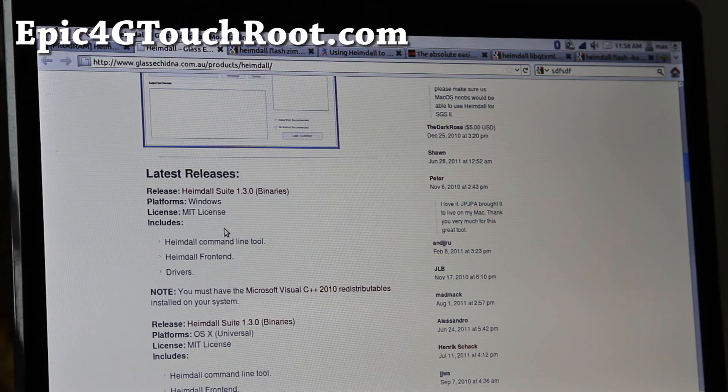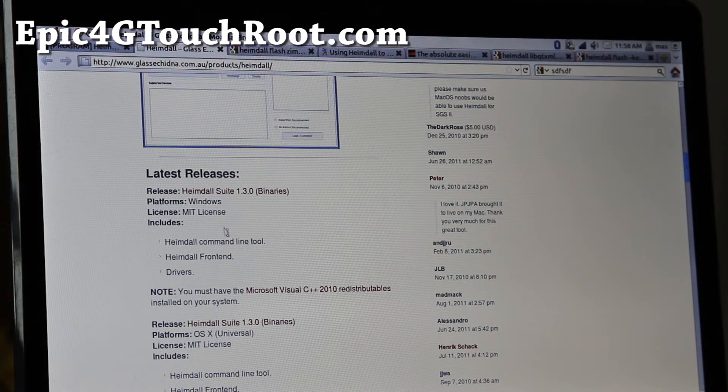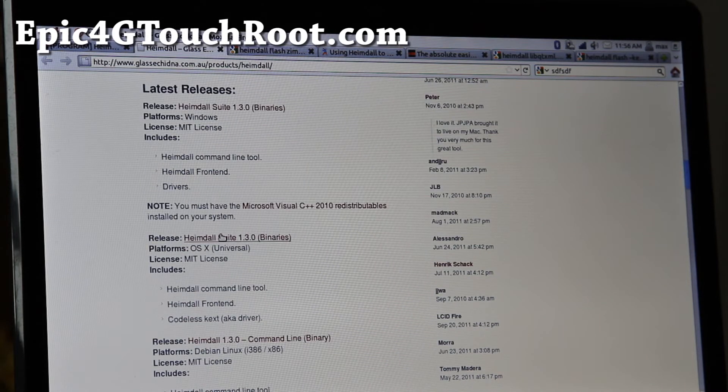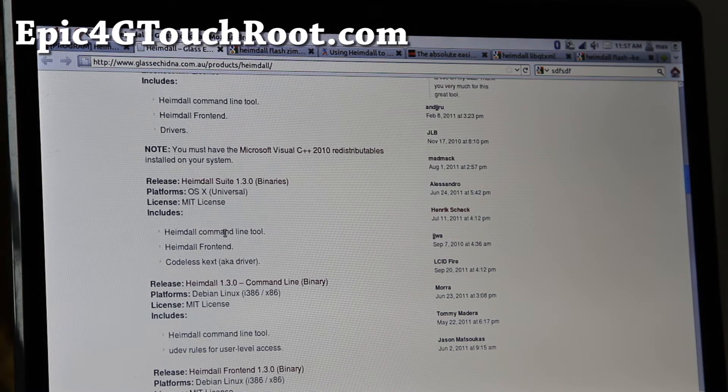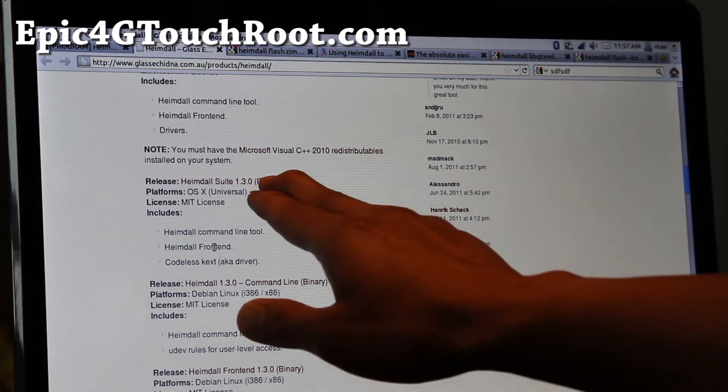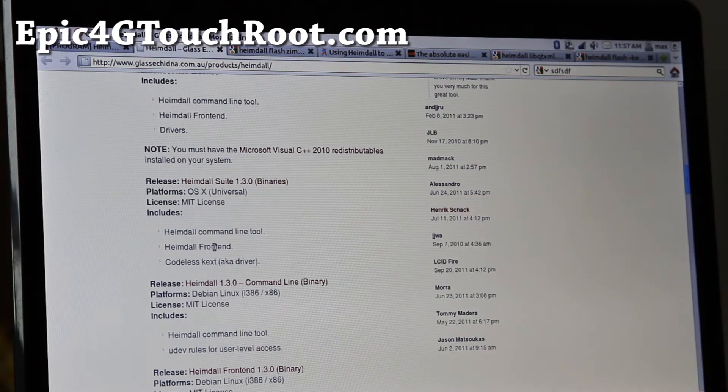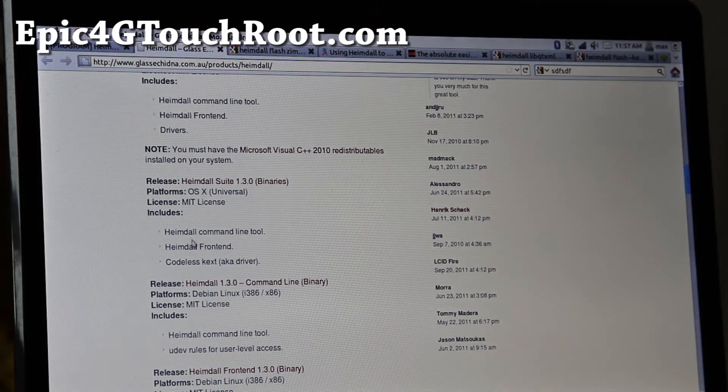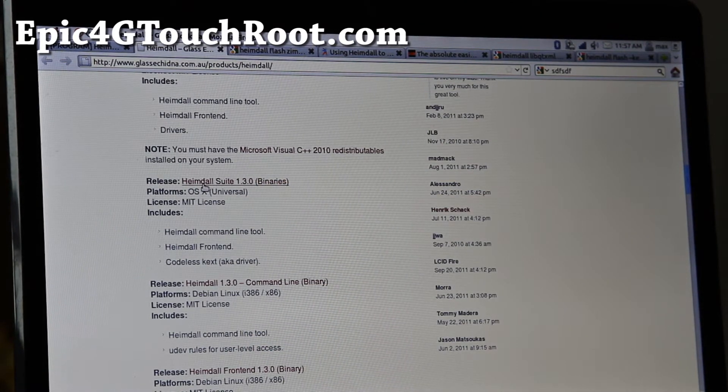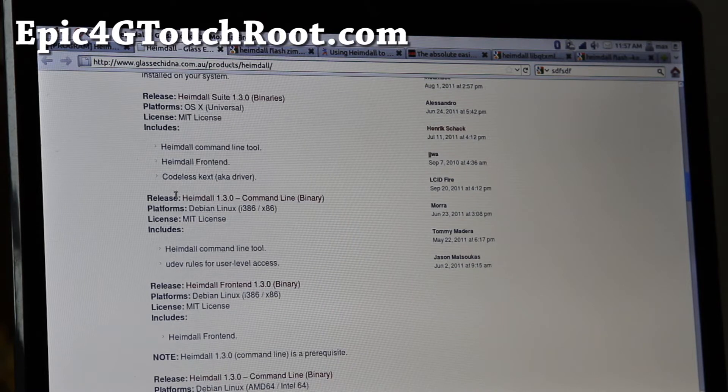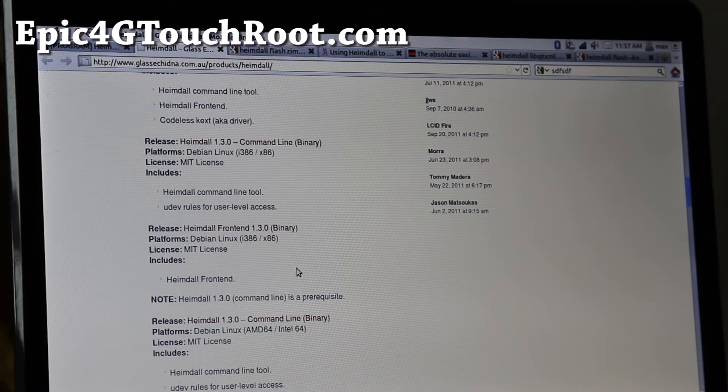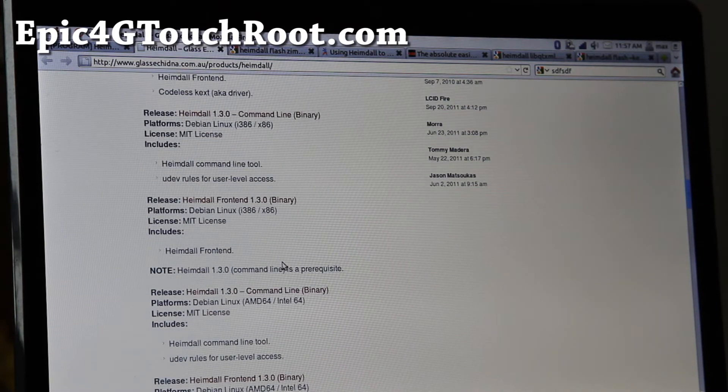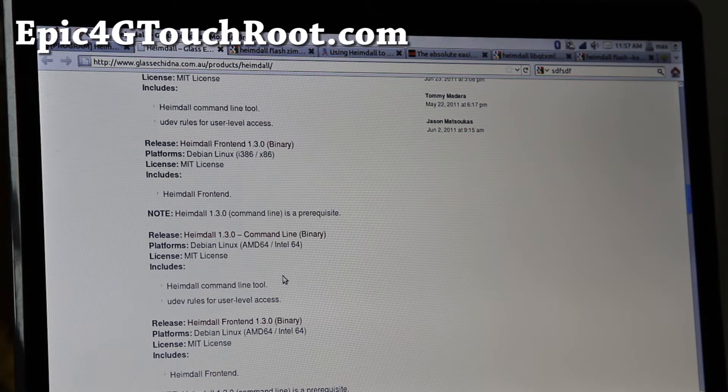You need this tool called Heimdall. Go to the site, I'll have links below, you can get the binaries, that's all you need. Download it and install it. It's a DMG file for Mac and for Linux, for Ubuntu what I'm using, you'll have to download the appropriate one.